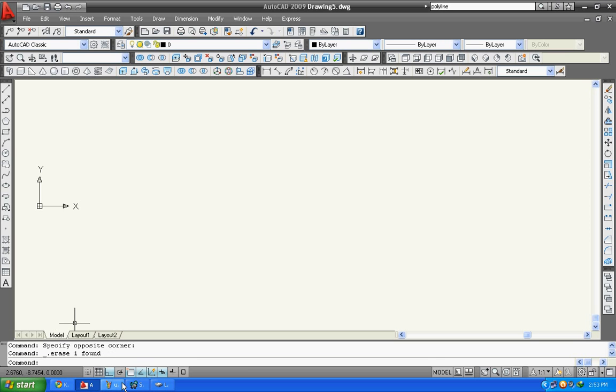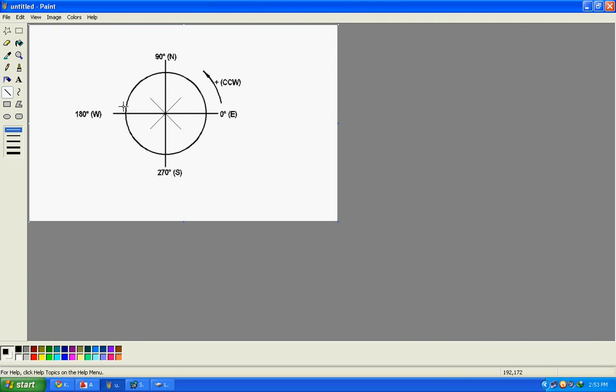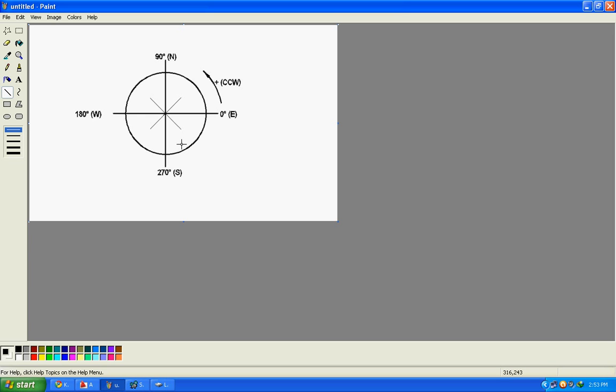First of all you have to learn this chart. Here I have created one. These are your East, West, North and South. The zero degree starts from East and goes to North, West, and South, then again East. Here you can see zero degree, 90 degree, 180, 270.